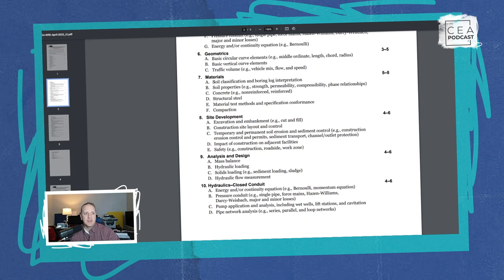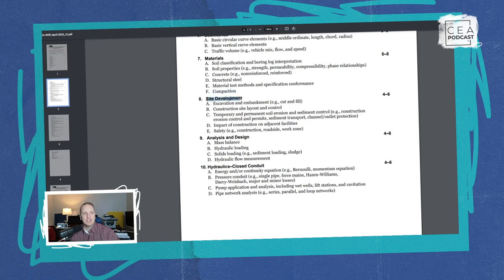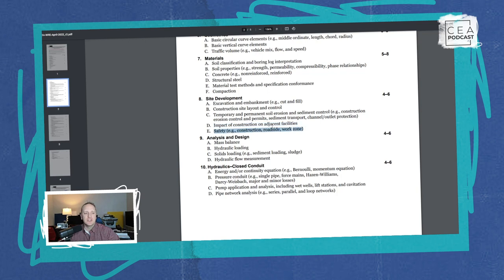Section six is Geometrics (transportation): three to five questions on basic circular curve elements, basic vertical curve elements, and traffic flow. Section seven is Materials: five to eight questions on soil classification, boring log interpretation, soil properties, concrete, structural steel, material test methods, spec conformance, and compaction. Section eight is Site Development: four to six questions covering excavation and embankments, construction site layouts, soil erosion and sediment control, impact of construction on adjacent facilities, noise and vibration, and safety/OSHA topics.